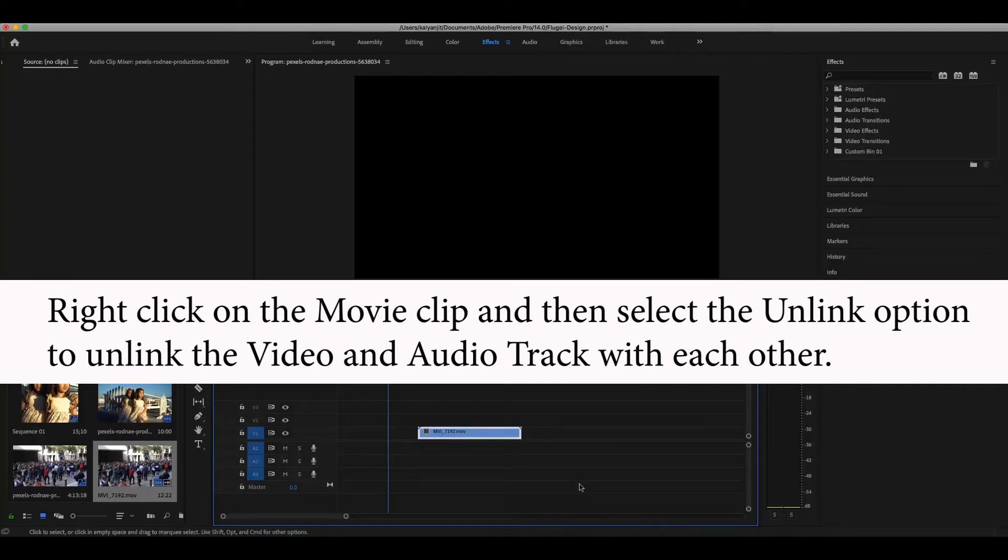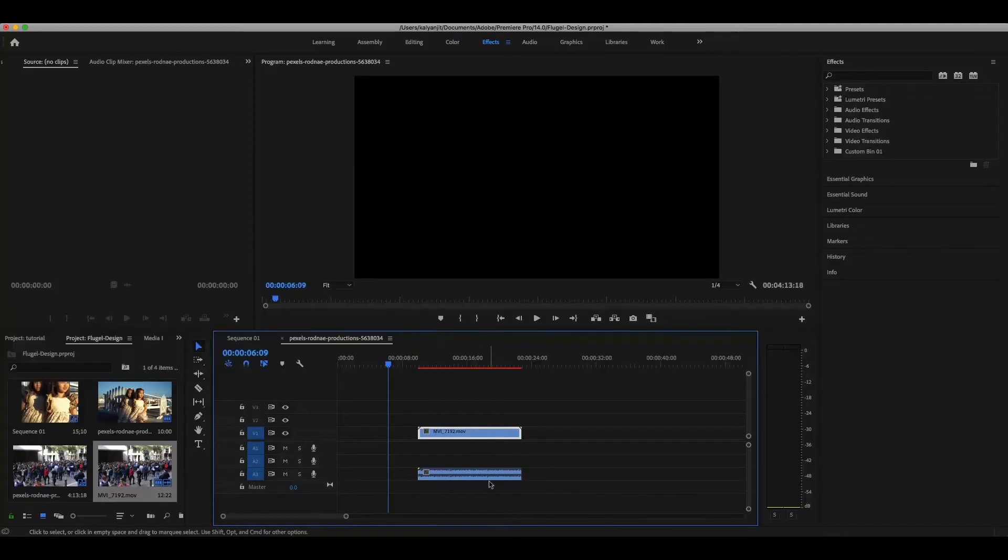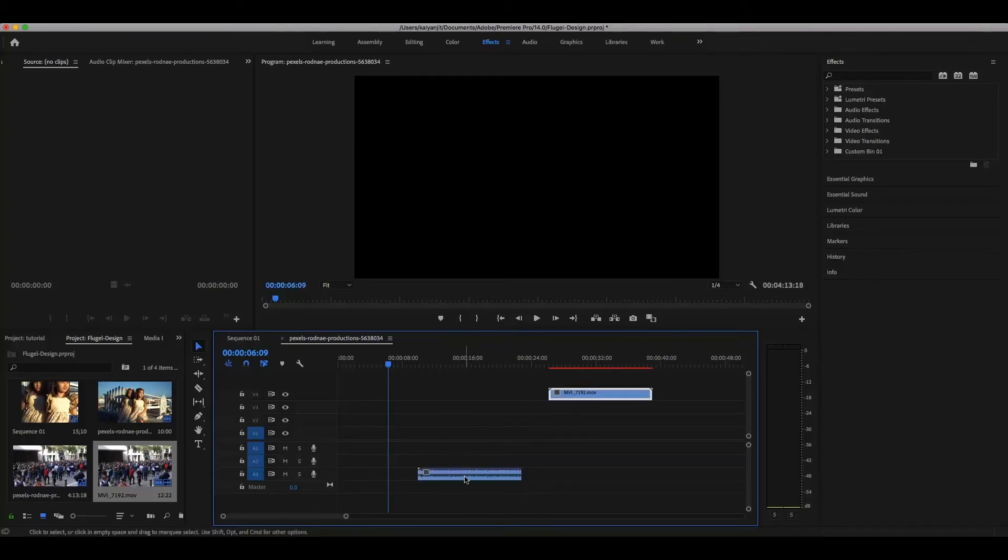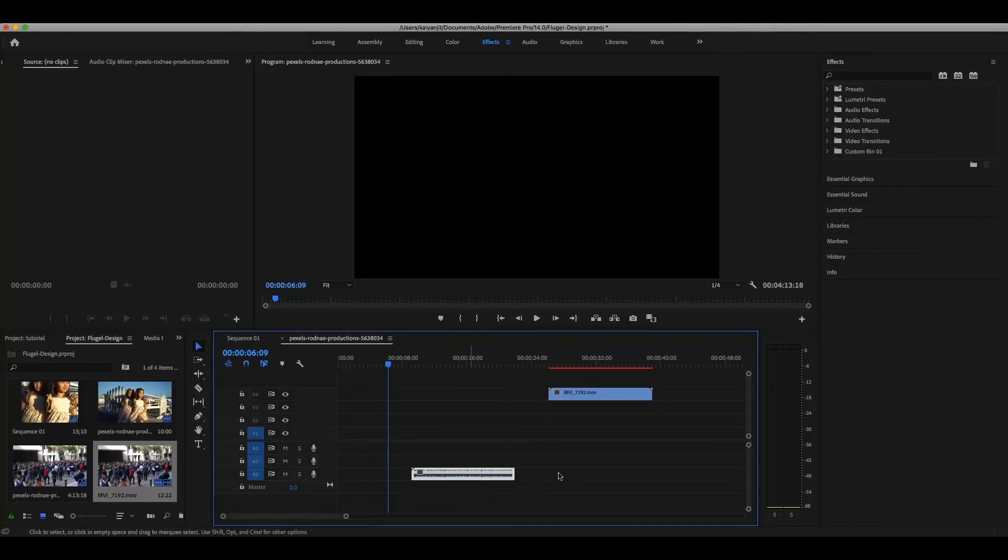Once you've unlinked the video and the audio, you can remove either as you want. You can remove the video, shift the video, remove the audio, or shift it here and there.